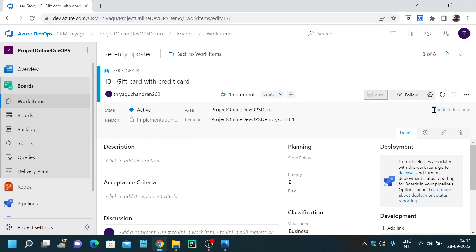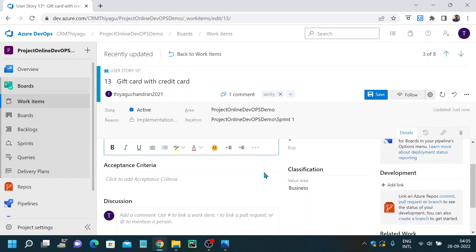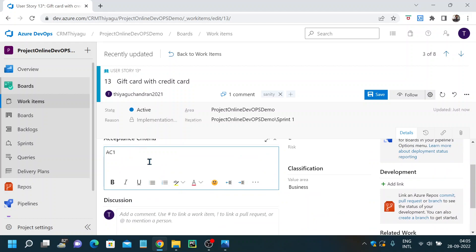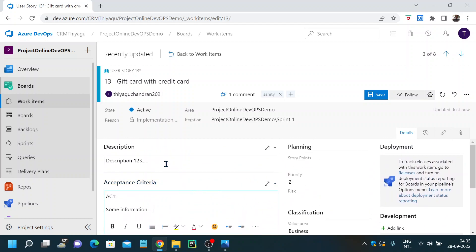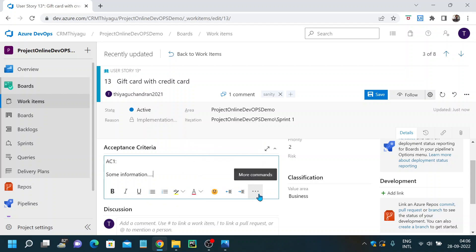You can also see when it was last updated. We have a details tab — in the details tab you can see all these things. You have a description box where you can add any description. You can also give acceptance criteria. You can detail your acceptance criteria here and play with the acceptance criteria box. There are many editable options — you can make it bold, italic, and explore all these user-friendly options.